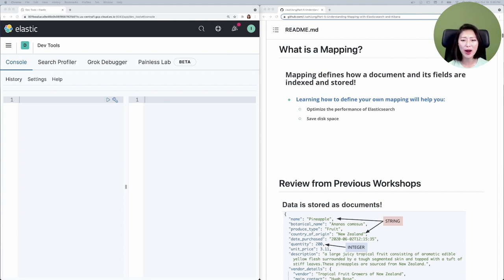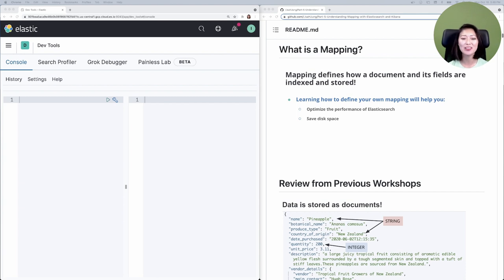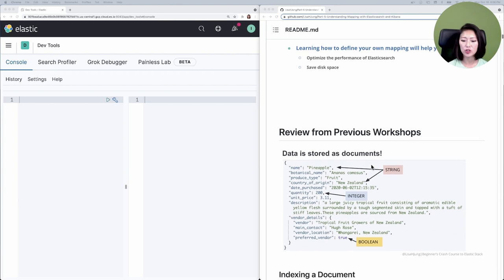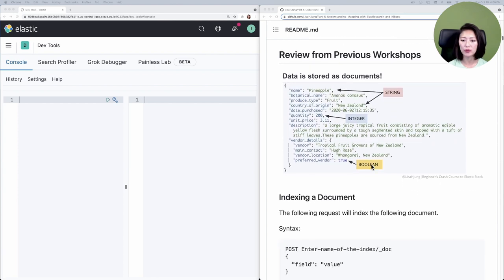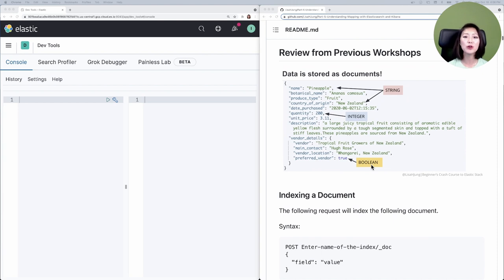Now, when you hear about mapping for the first time, it may sound really abstract. So we'll break it down to bite-sized pieces to really understand this concept. Before we delve into mapping, let's review a few concepts. Let's scroll down to review from previous workshops.